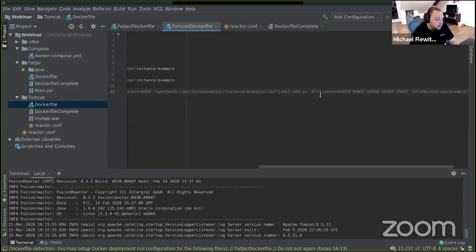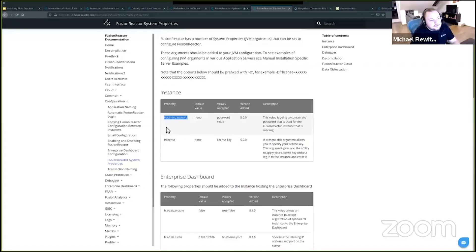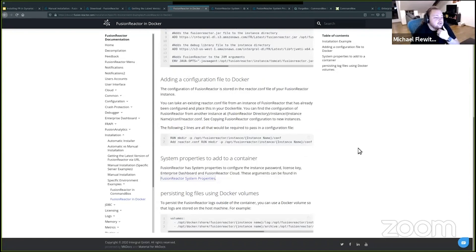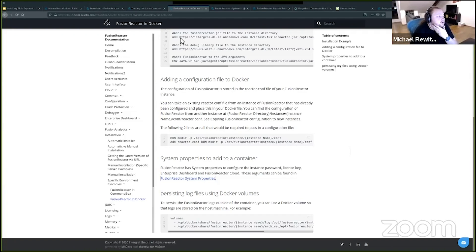Now, one more thing you may want to do is — if you've had FusionReactor for a while, you've no doubt changed some settings. In FusionReactor, all these settings go to a single file called the reactor.conf file. This file is something that every instance has, but it's safe to copy between instances. So if you have one instance configured the way you like it, you can just take this file and move it anywhere you need.